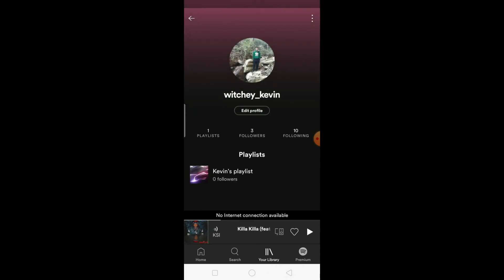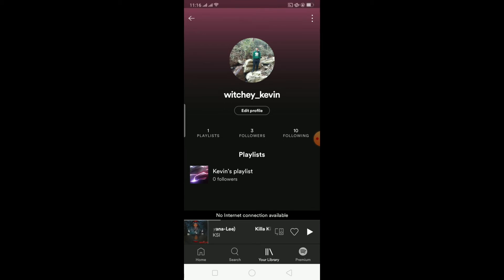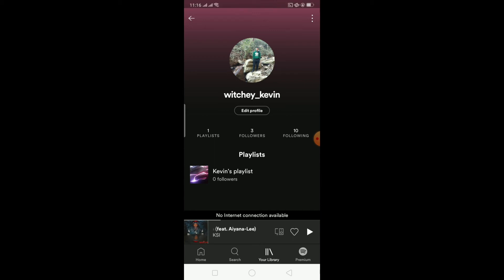As you can see, there are zero followers on my playlist, so I cannot see who's following my playlist. But I can see the number of followers on my playlist — don't get confused. I cannot see WHO is following it, but I can see the number of people who are following it.